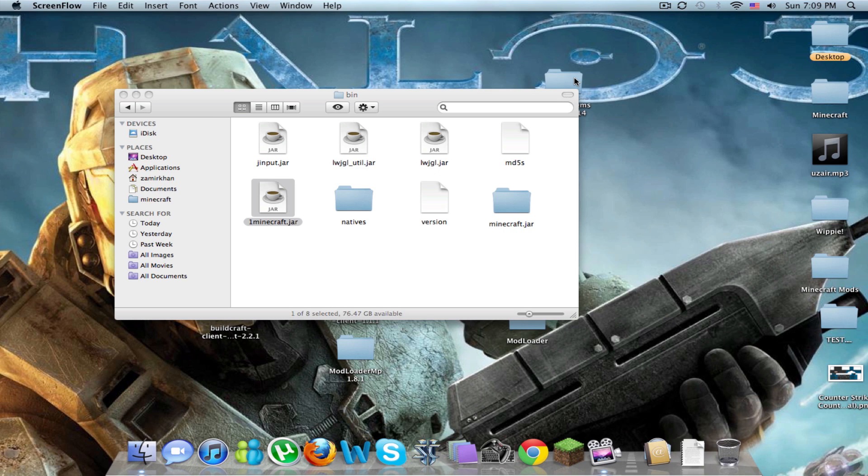What I'm going to do is you're going to want to go to your bin folder. It's going to be found under application support and Minecraft, library, application support and then bin.